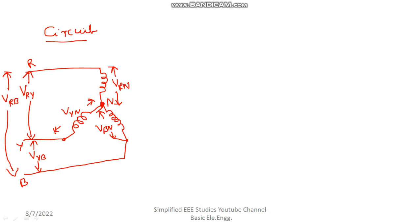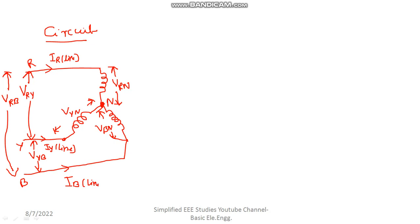Now I need to mark the current — line current and phase current. The line currents are IR line, IY line, and IB line. The phase currents are IR phase, IY phase, and IB phase.